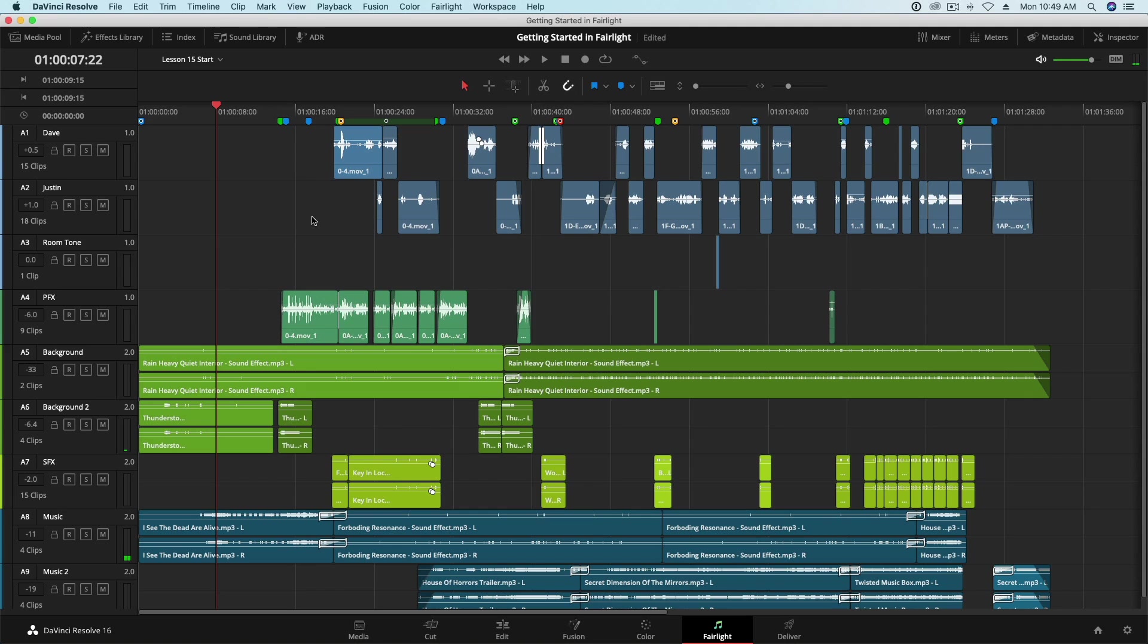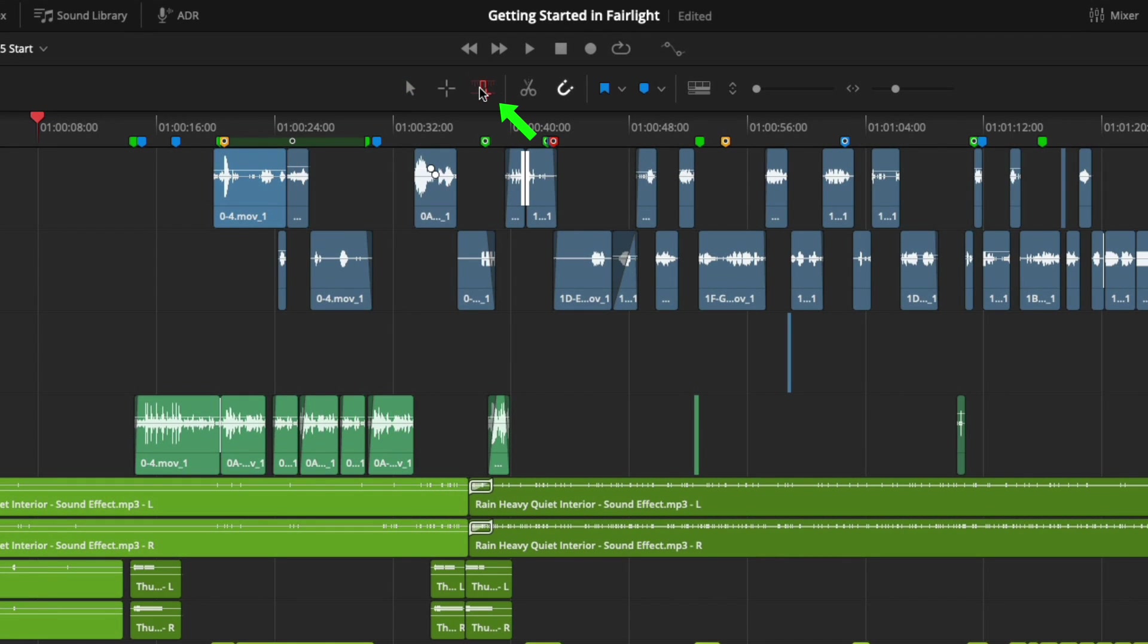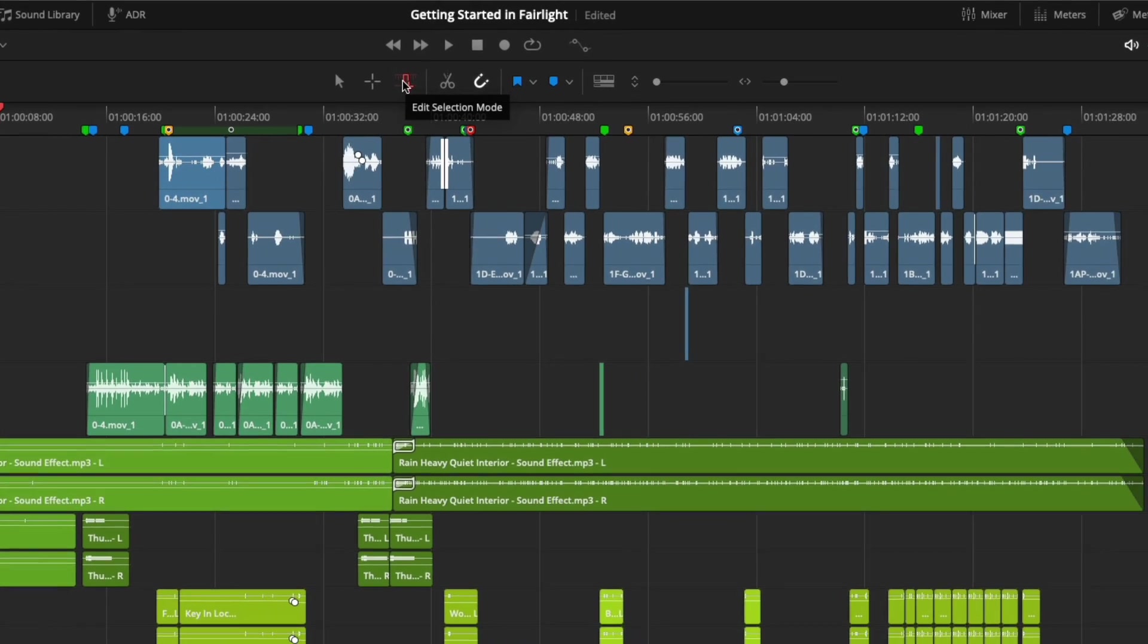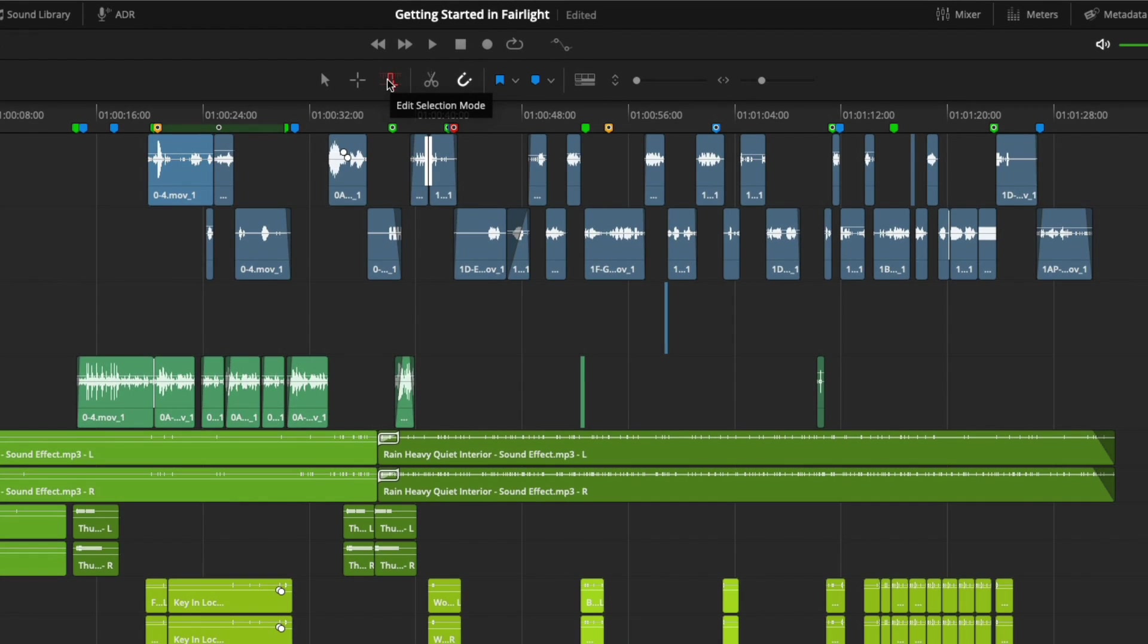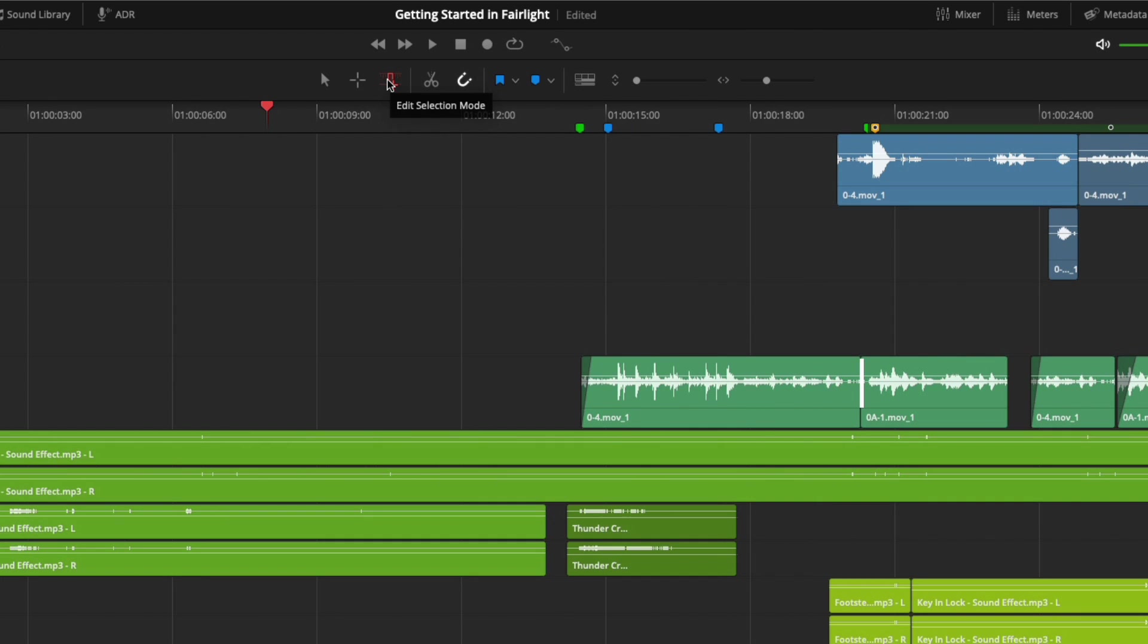Now we can take a look at the largest change in the 16.2 update, the Edit Selection Mode. The Edit Selection Mode is enabled by clicking this button here. The main advantage of using the Edit Selection Mode is the ability to make edits during playback or recording. To show this very quickly, I'll zoom in slightly and start playback, then click at the top of this clip here, making a point in time I would like to make my edit.